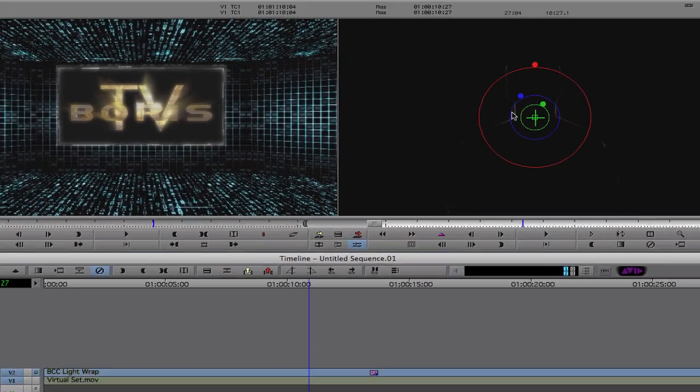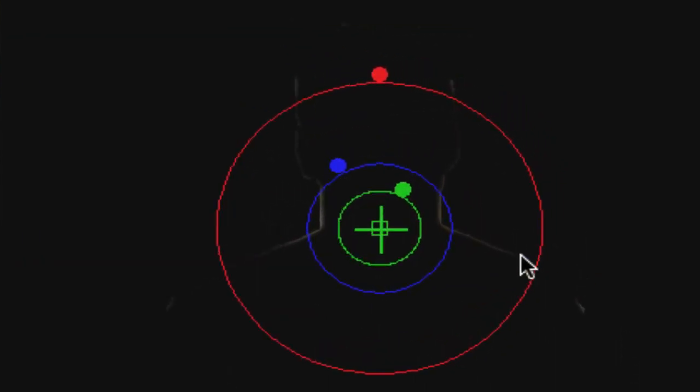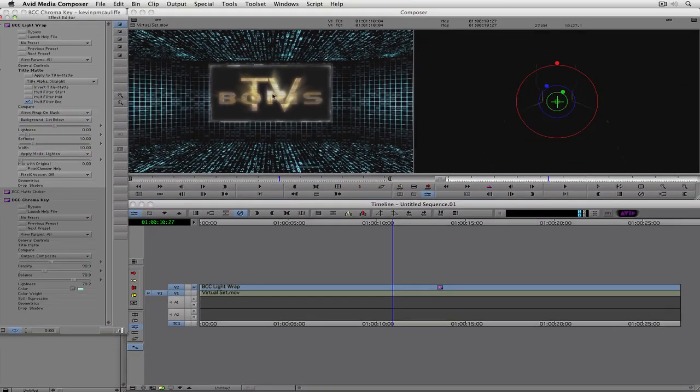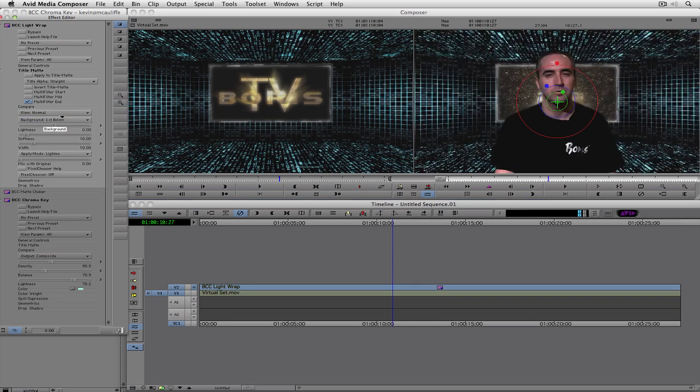What I can do is I can tell the effect to show me only the wrap on black. And you can see there's the light wrap that's going on based on the background. Now, what is it actually referencing? Well, if you take a look here, it's actually referencing this really bright spot in Boris TV. Now, what I'm going to do is I'm just going to switch back for a second because I want to position myself in the frame where I'm going to want to go, and I want you to watch what happens with the light wrap.